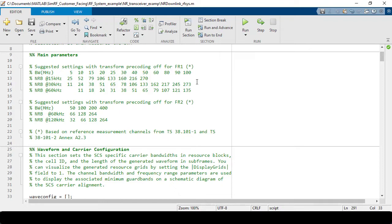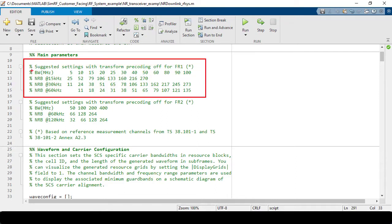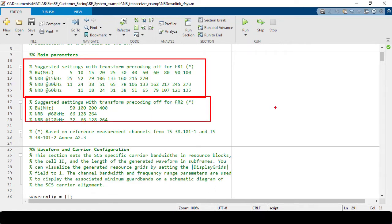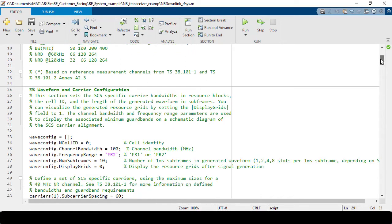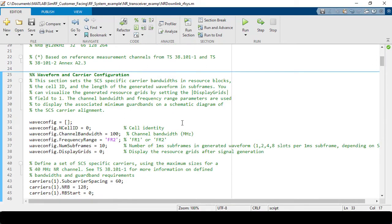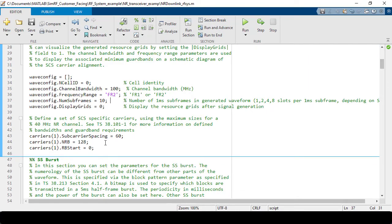Now let's go through our specific example. This example includes a parameter setup section which helps you specify your 5G waveform whether working at FR1, which is below 6 GHz, or FR2, which is at millimeter wave. A table provides information on the number of resource bits and subcarrier spacing for both FR1 and FR2 for a given bandwidth. In the next section, we set up the container information for our 5G waveform, specifying parameters such as channel bandwidth, frequency range, number of subframes, subcarrier spacing, and number of resource bits.